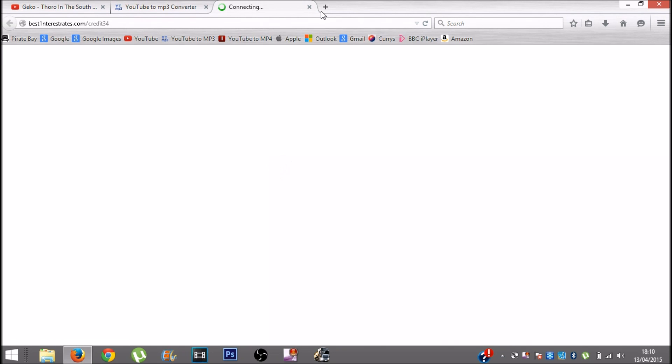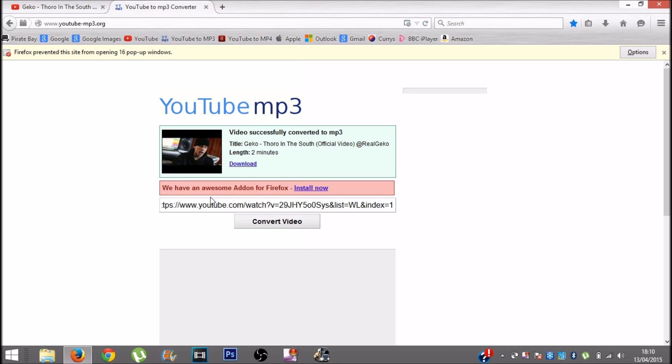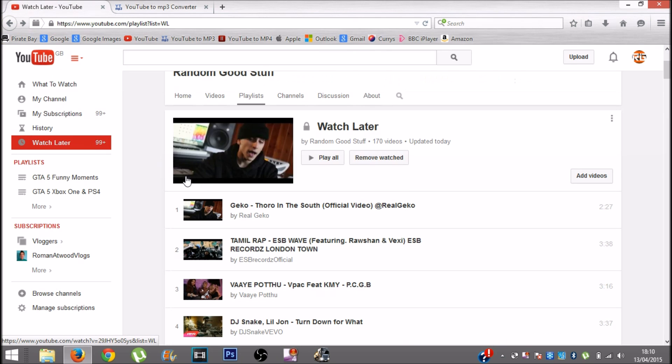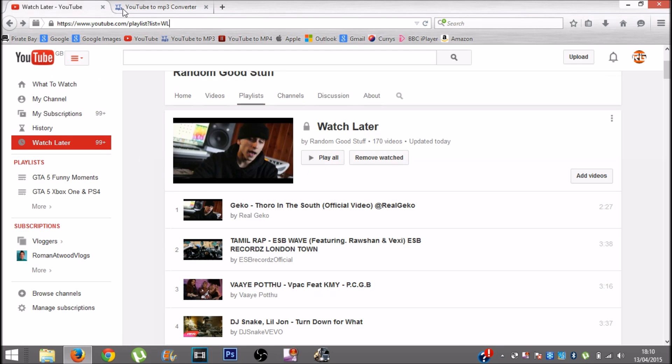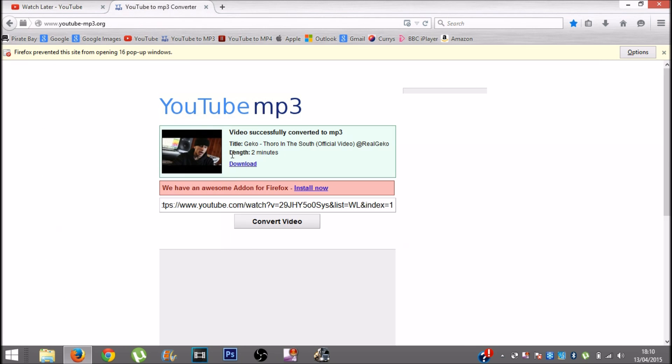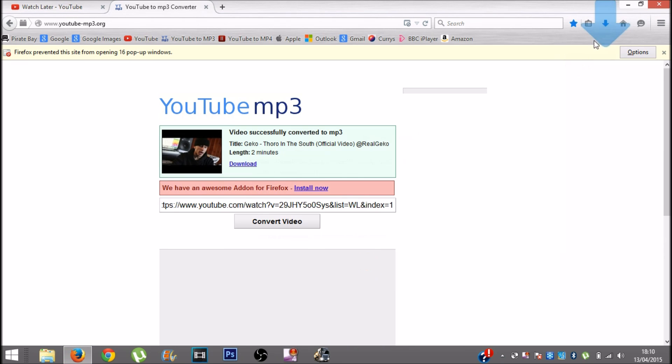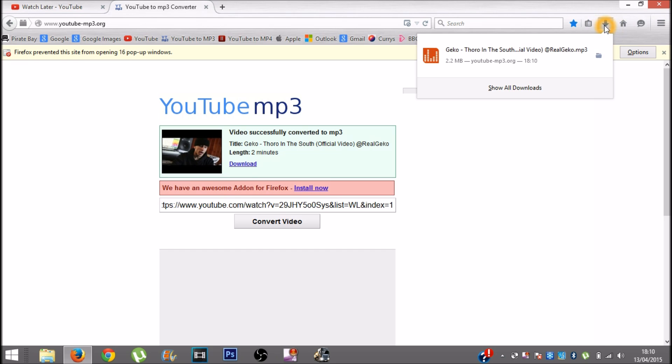Then you want to click Convert Video. Just delete that popup that comes up. As you can see, here's the thumbnail of the video, and it tells you the title and the length. Then you want to click Download. I'm using Mozilla Firefox by the way. You want to click Save File and press OK.